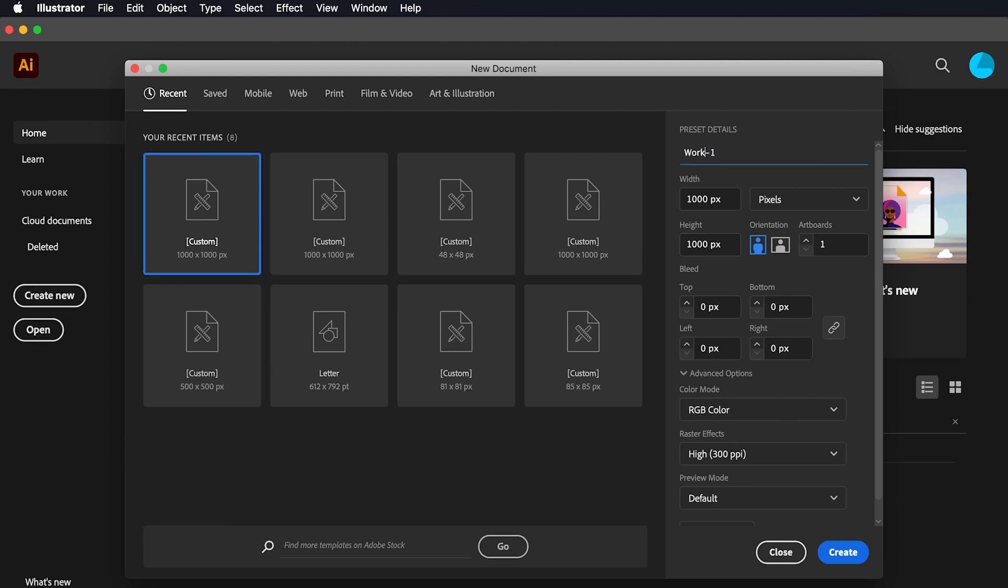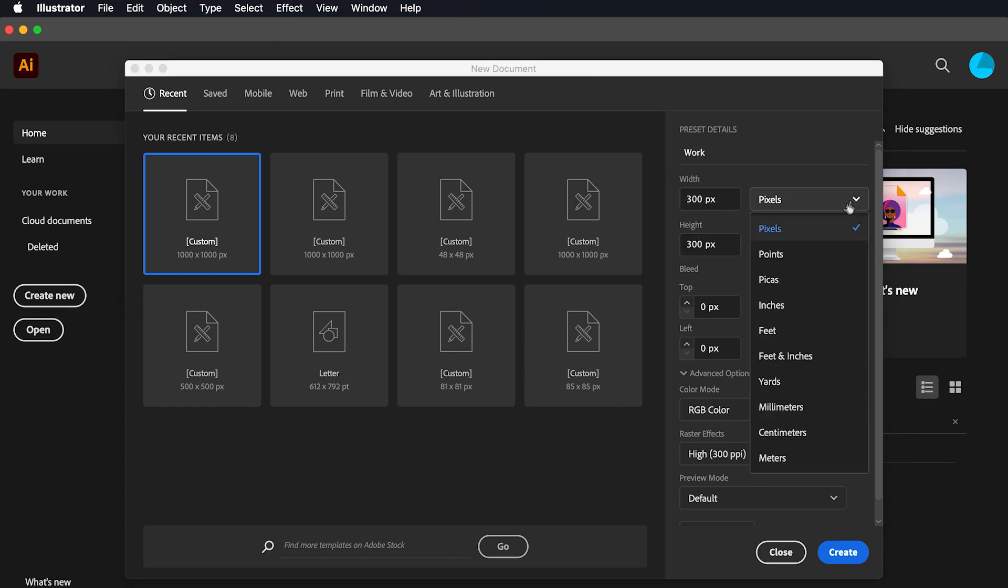In the appeared window, we can name our project and set the file width and height. We can choose between different measurement units like pixel, picas, inches, millimeter, centimeter, etc.